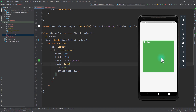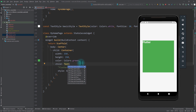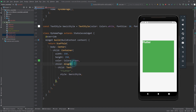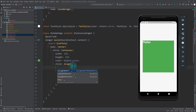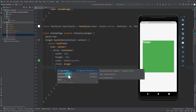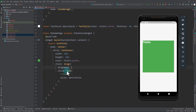For this, what I can do is go to the text which is the child of the container and wrap the text with an Align. The Align widget has three main properties: Alignment, WidthFactor, and HeightFactor. The most useful one is the Alignment itself, so I'll use this property for now.